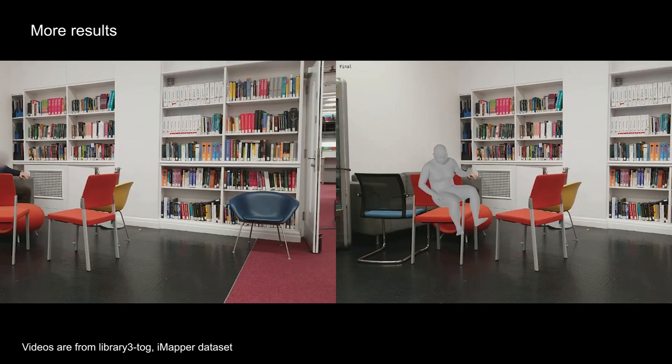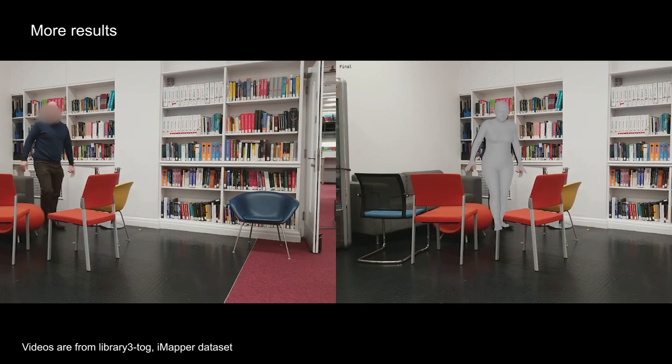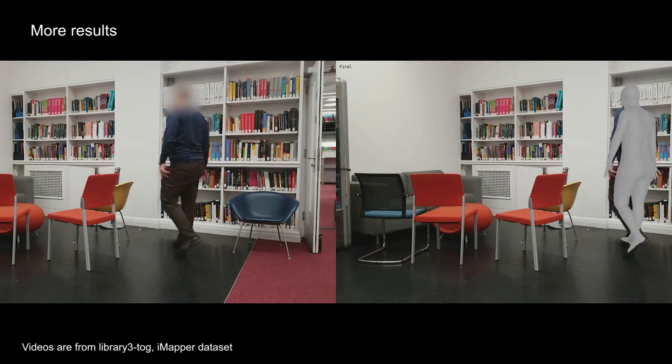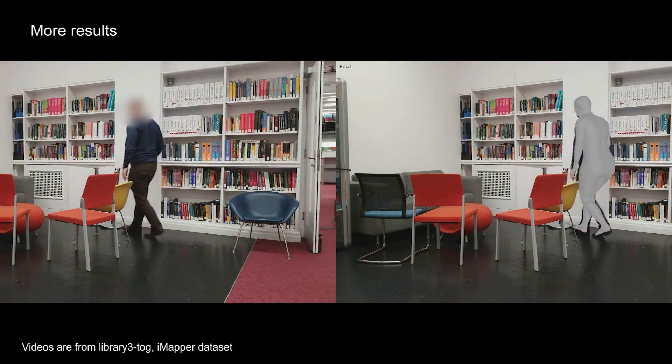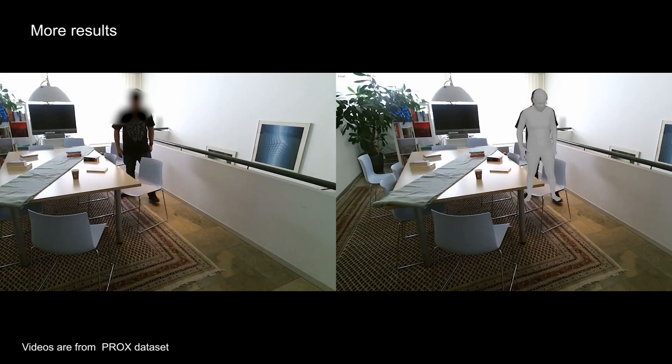In addition, we present more video to motion results for your review. Thank you for your attention.